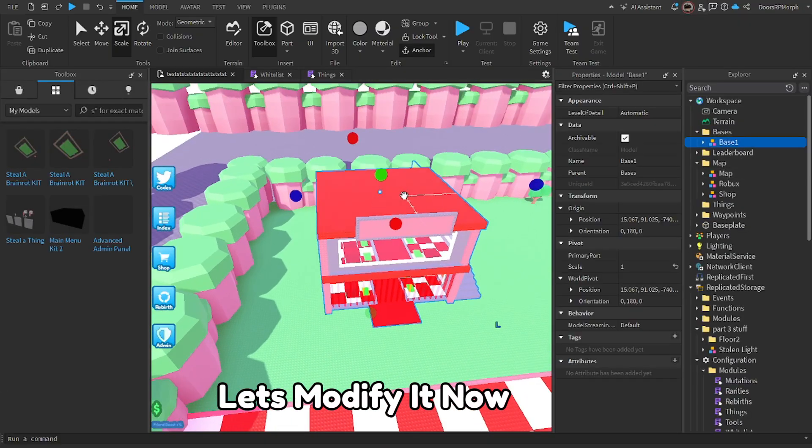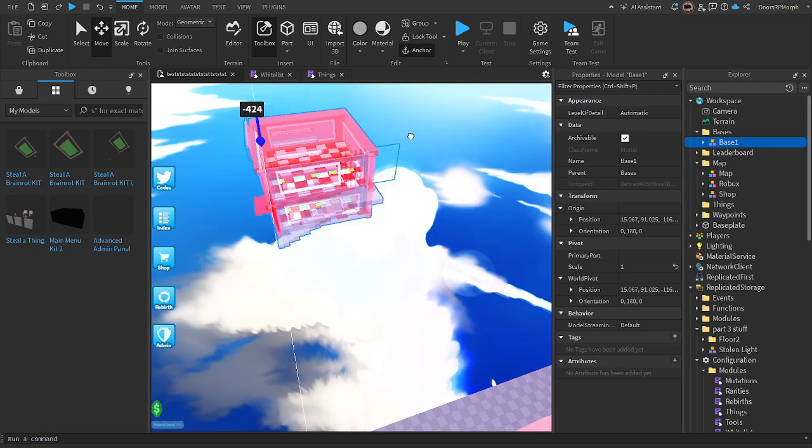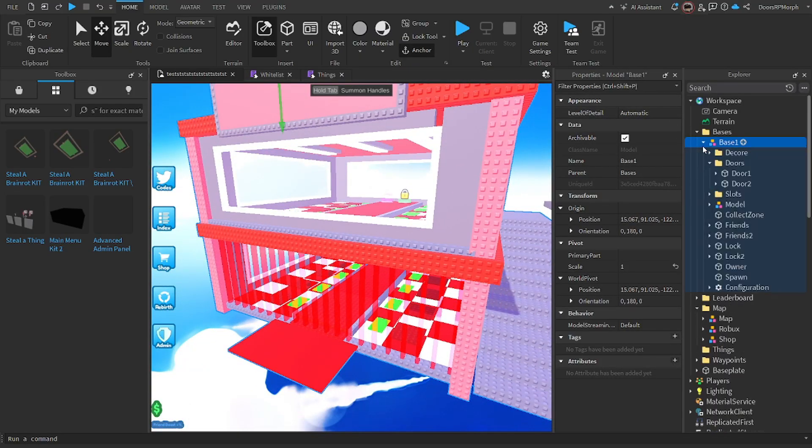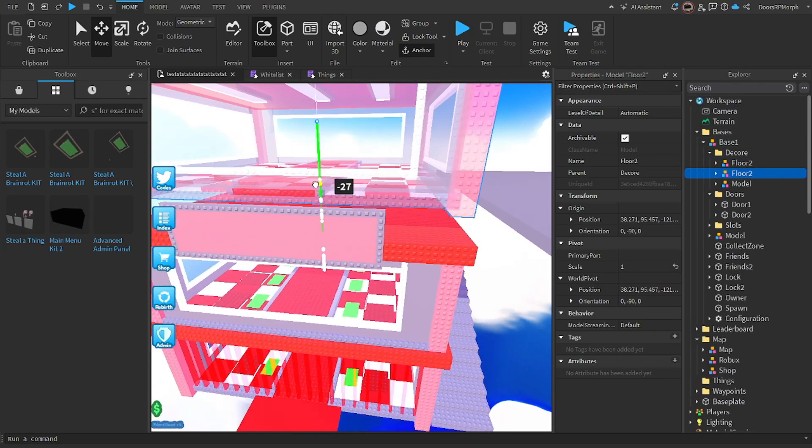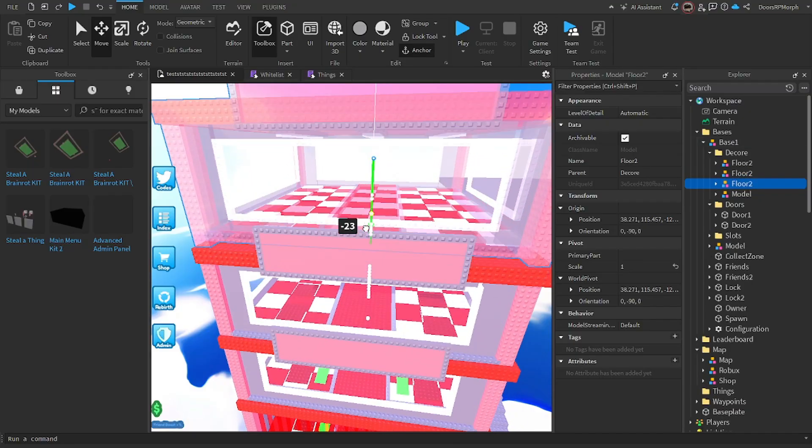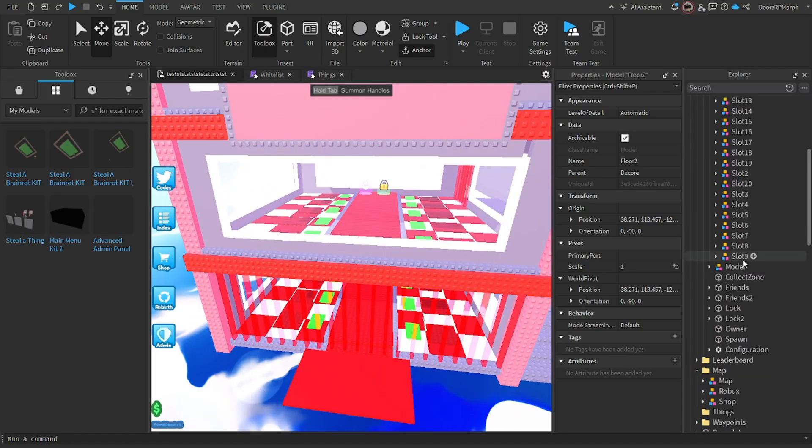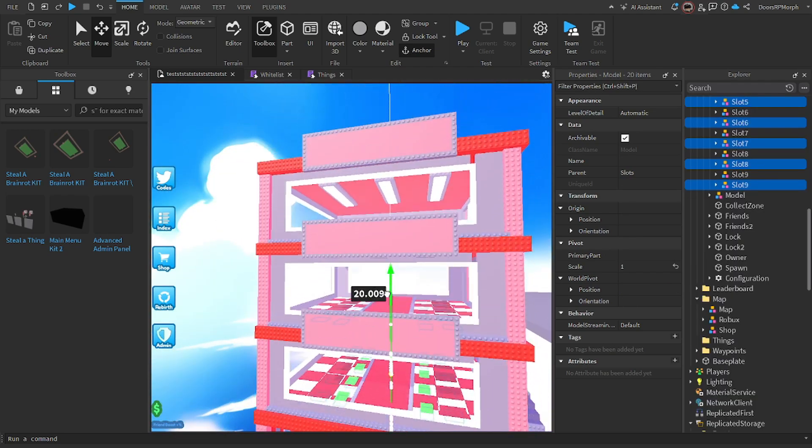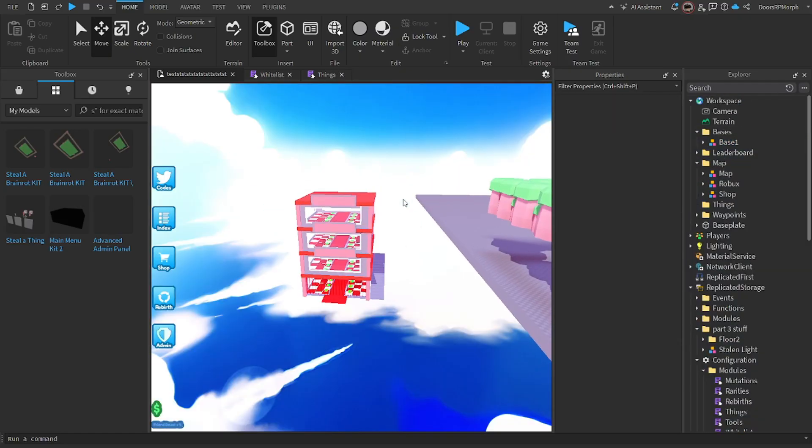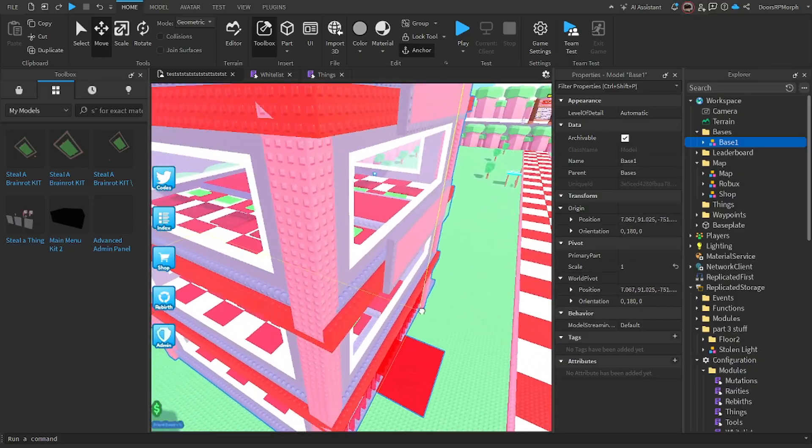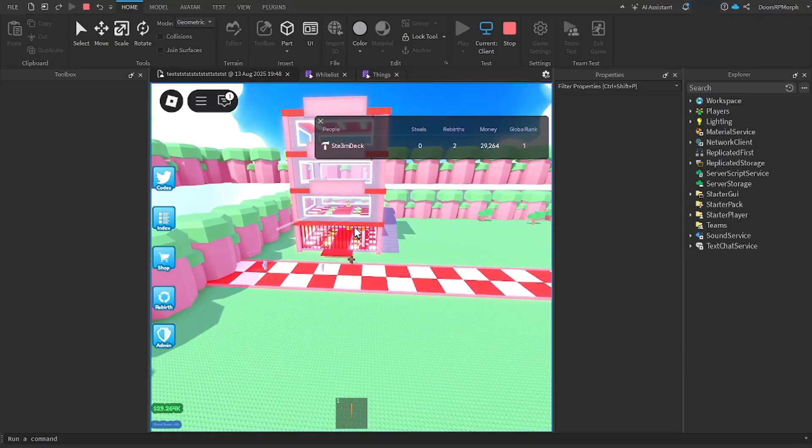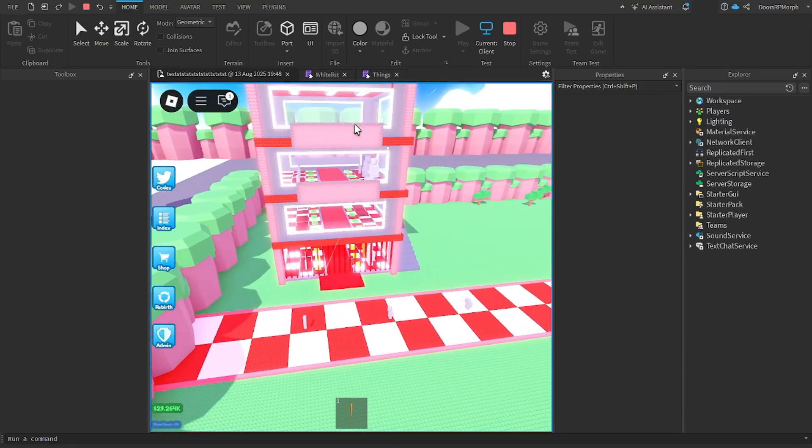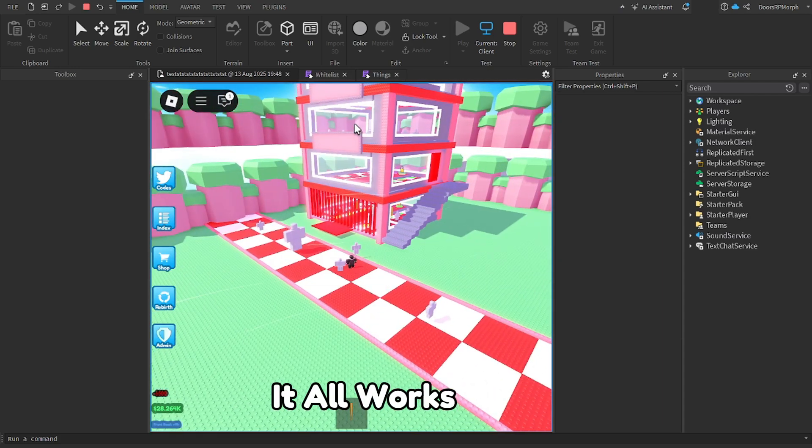Let's modify it. Let's add more floors. More slots. Now let's test. It all works.